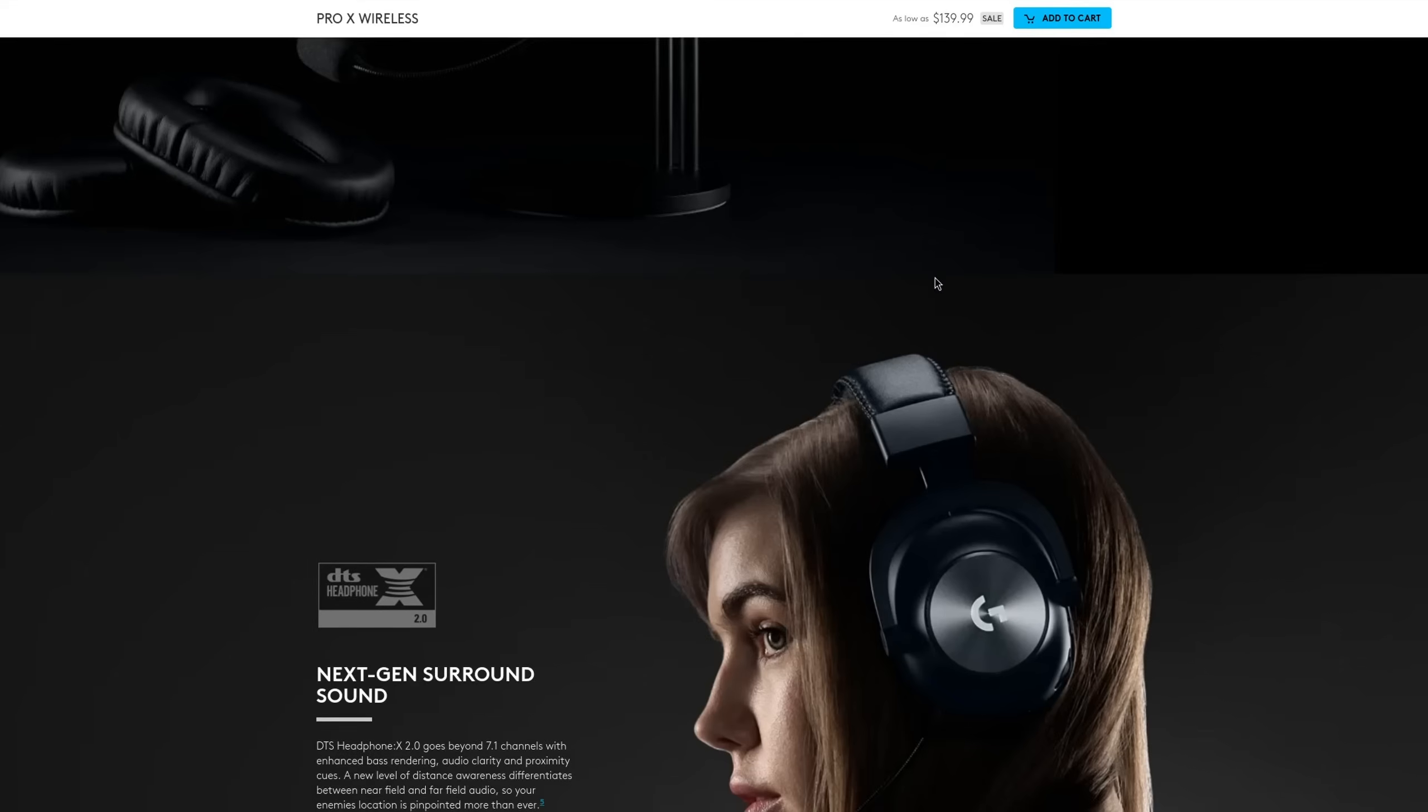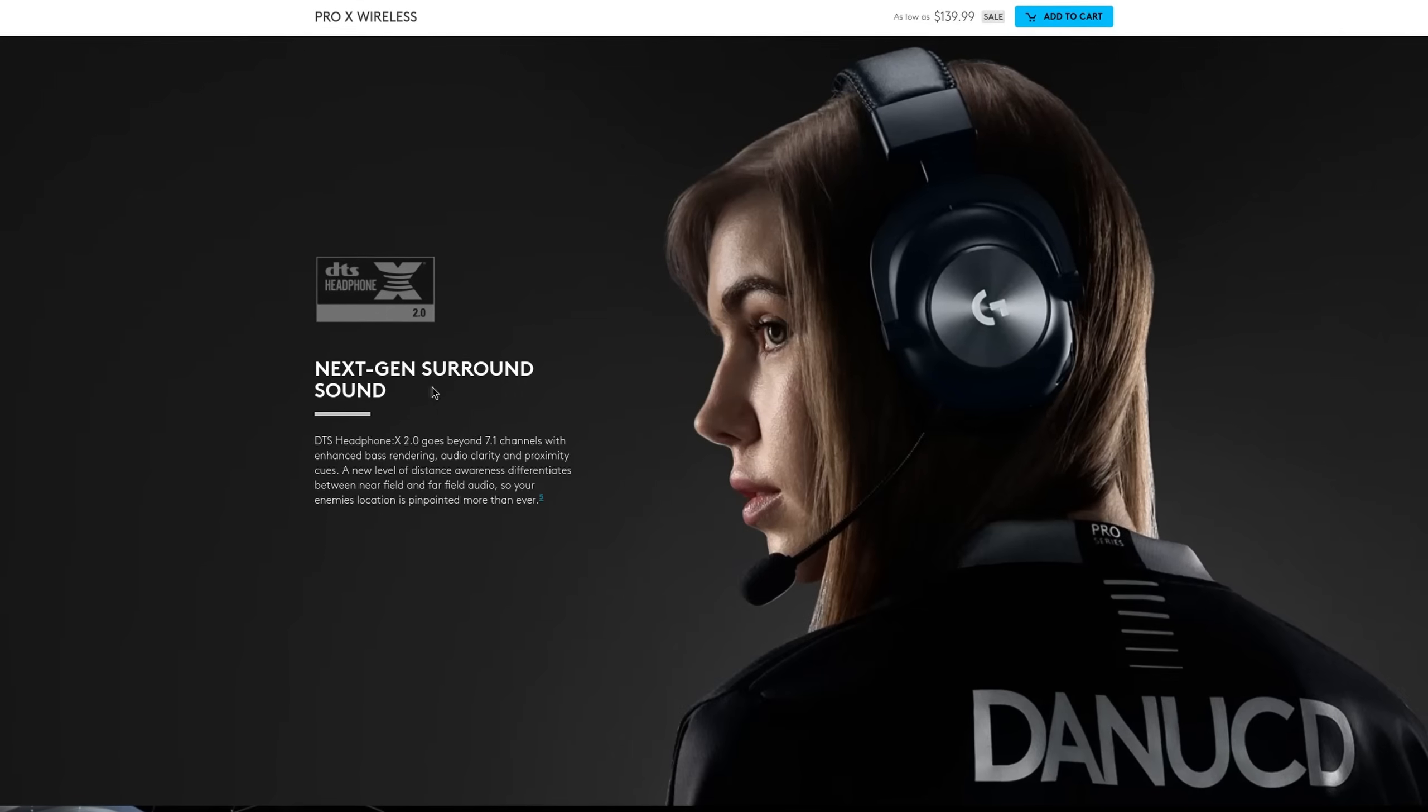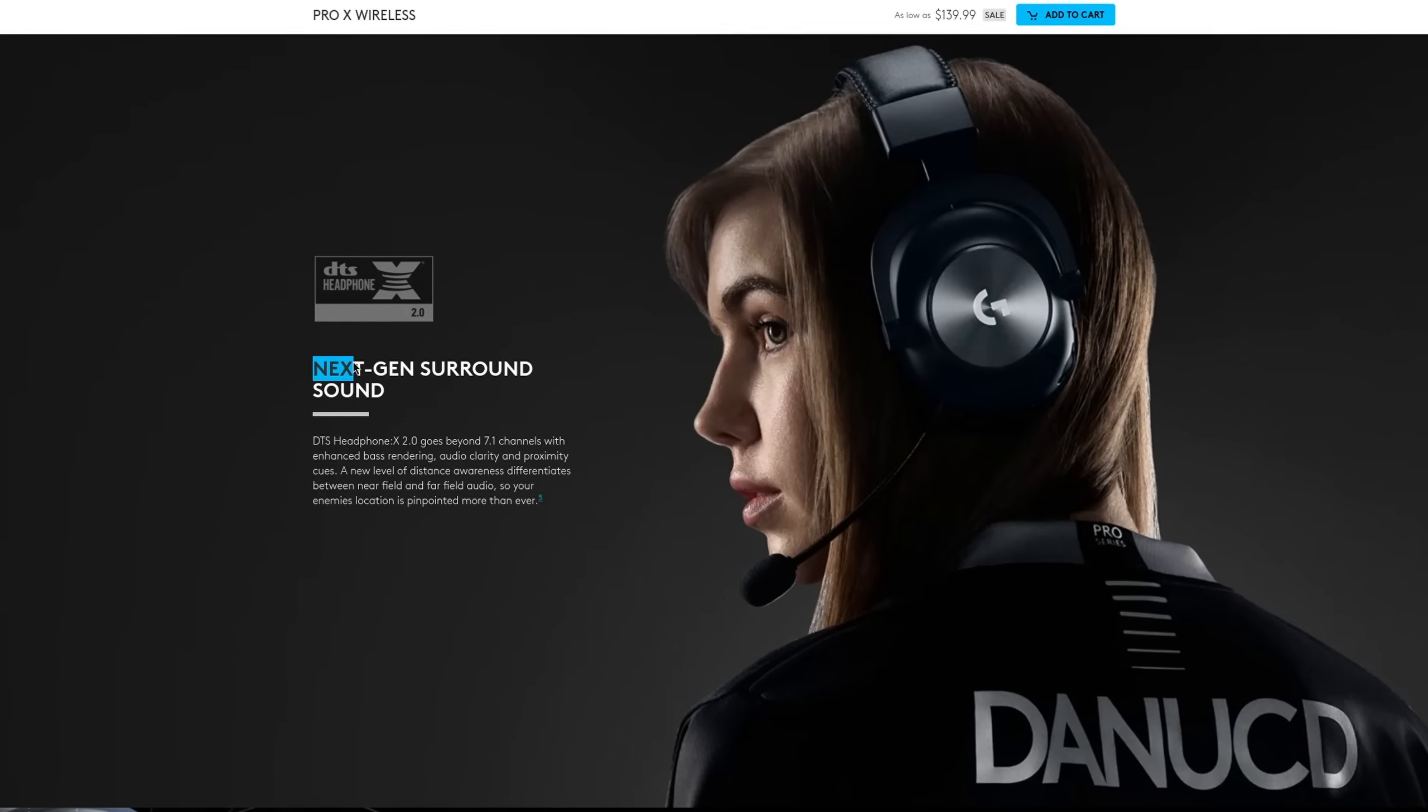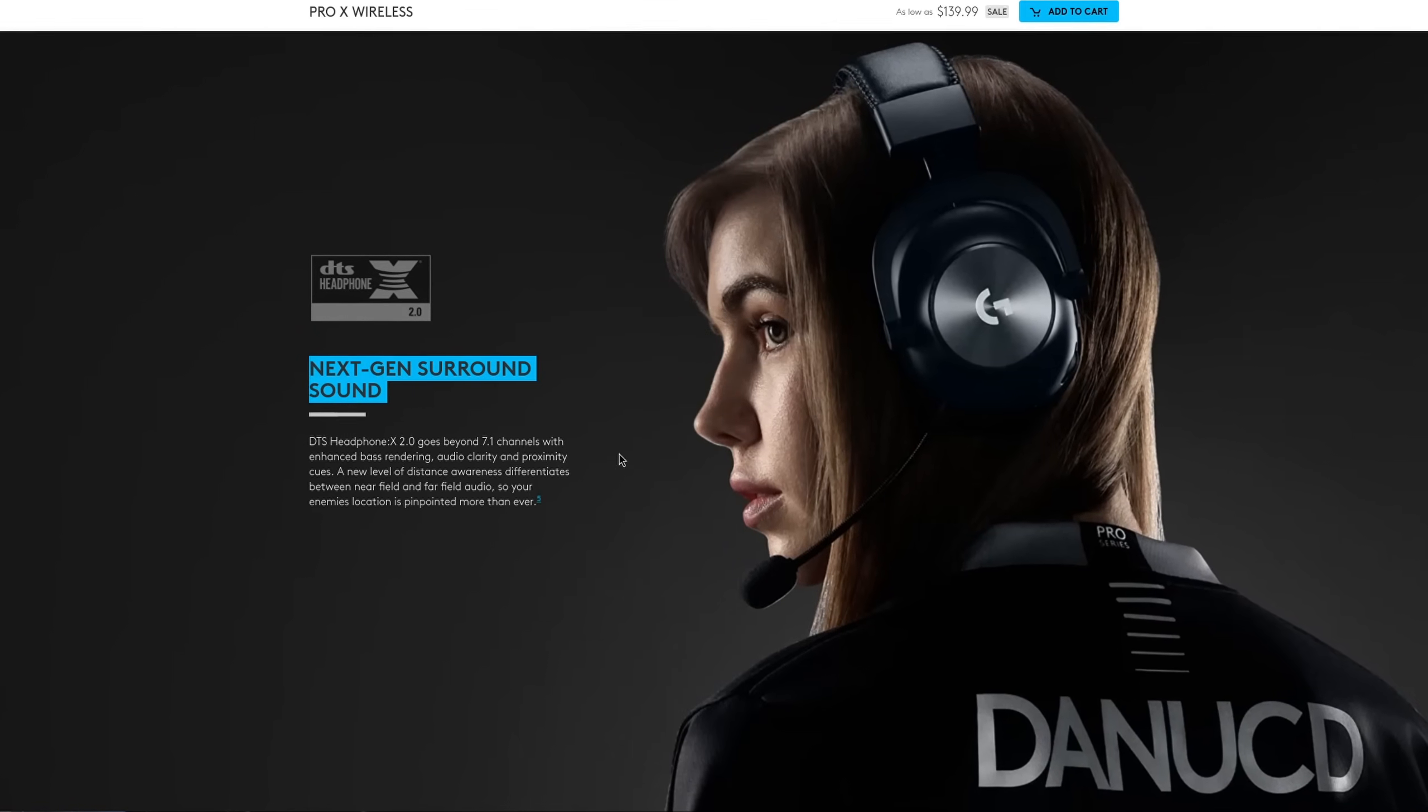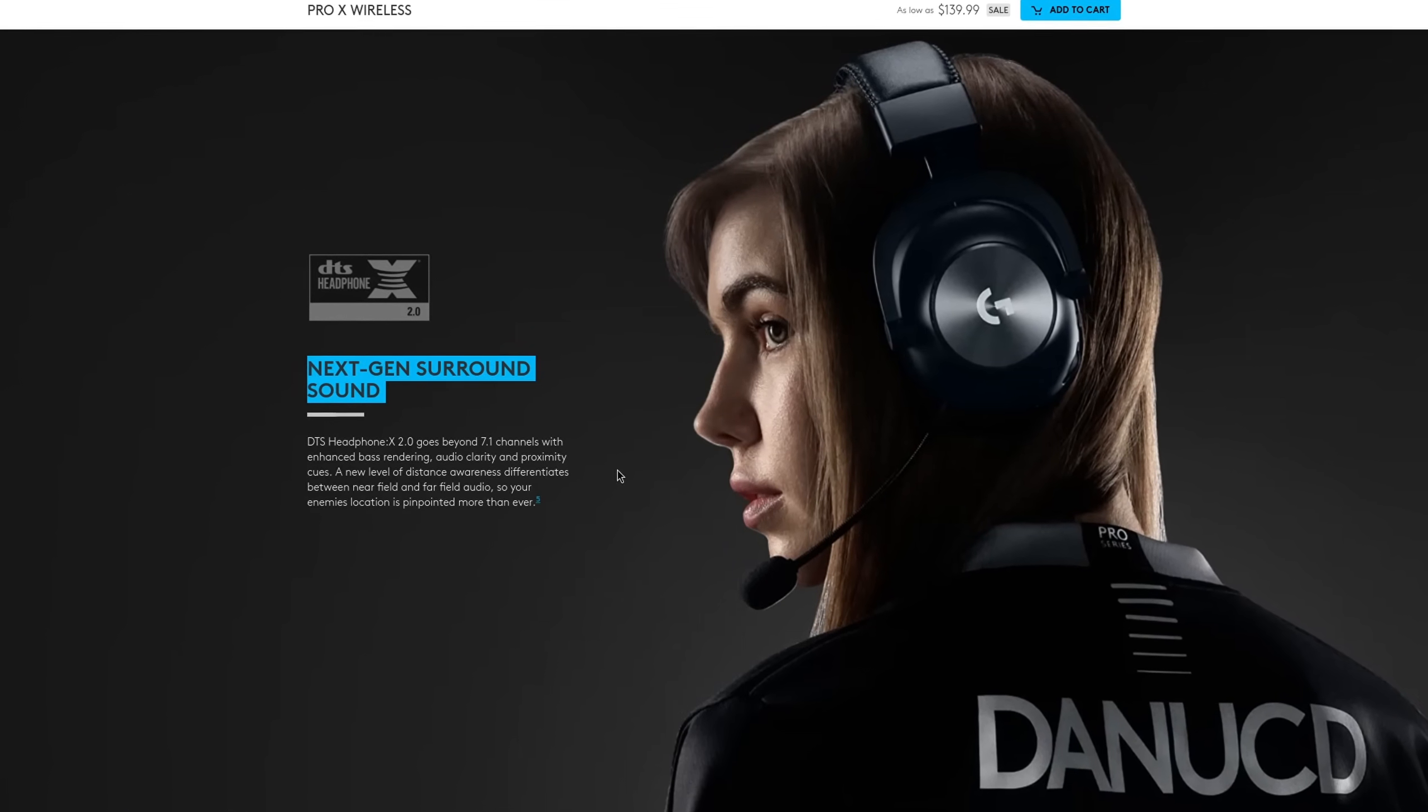These options are not meant for headphones that advertise themselves as being DTS capable, because they actually aren't. Most headsets only have two speakers, so there is no way to actually support surround sound.